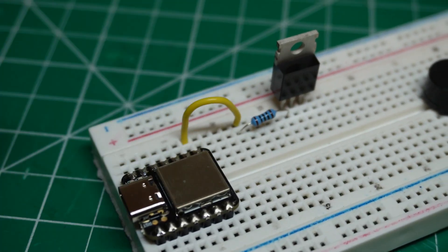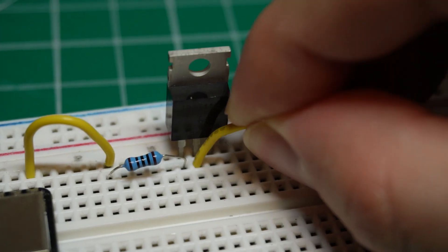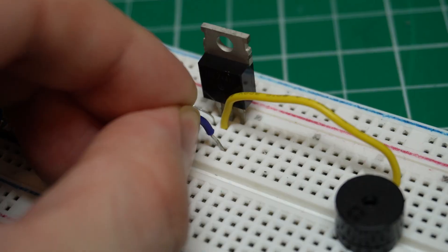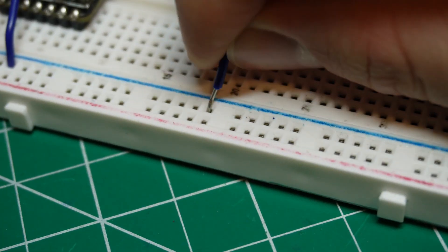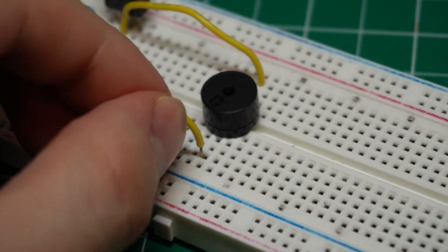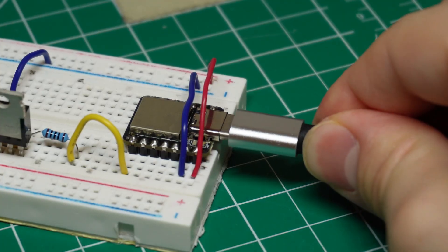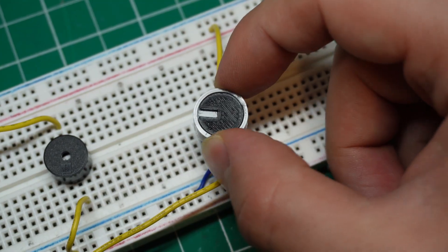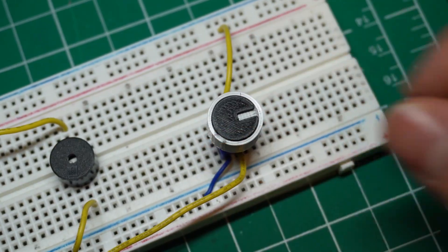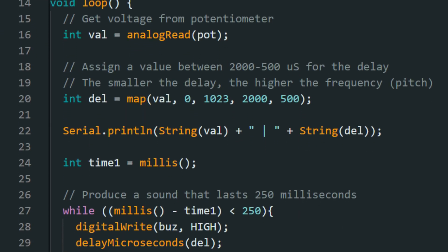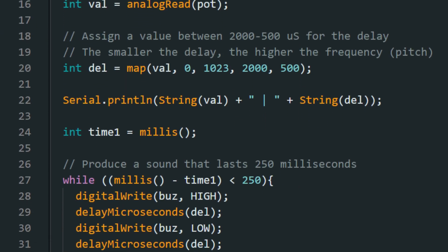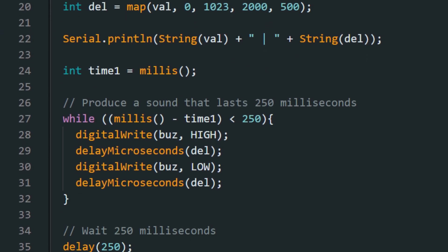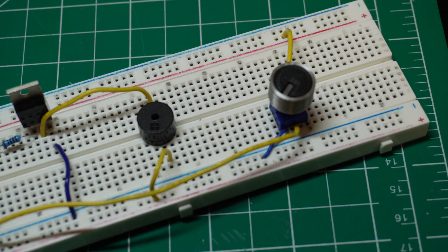The setup is pretty straightforward. We connect the gate of the MOSFET to a GPIO pin on the SAMD21, the drain to one side of the buzzer, and the source to ground. The other side of the buzzer goes to VCC. To test it, I uploaded a simple script that changes the frequency played by adjusting this potentiometer. And the code is pretty simple. The faster the microcontroller turns the MOSFET on and off, the higher the pitch will be.